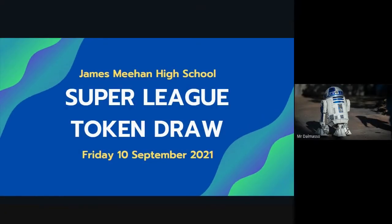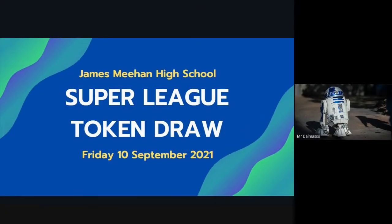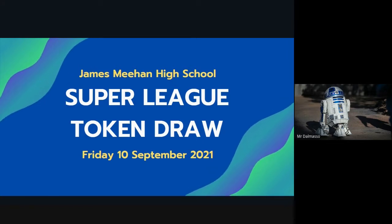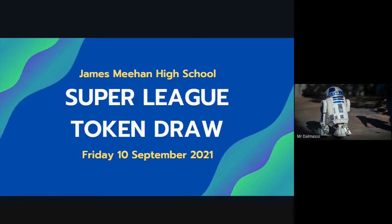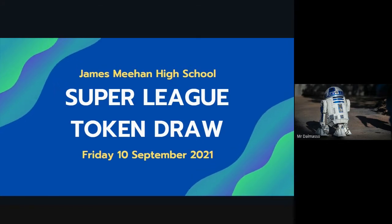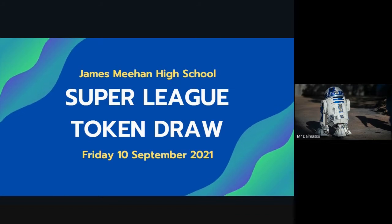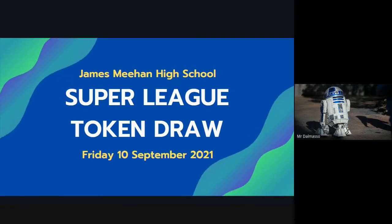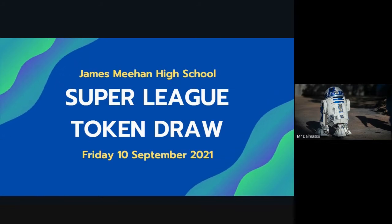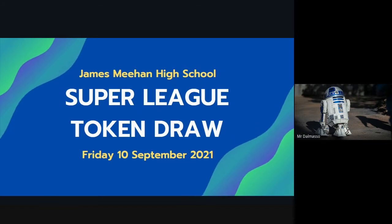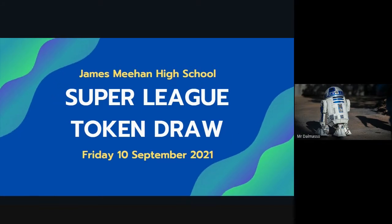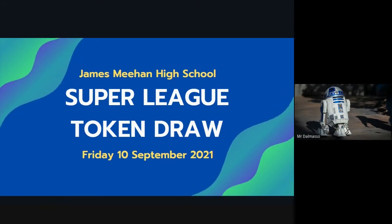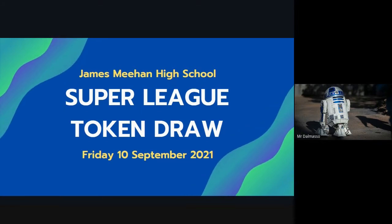Hello everyone and welcome to our fifth Super League token draw. This is going to be our last draw for this term, but what that means is that any tokens you earn between now and Friday of next week are going to go into a big draw the first week that we return.